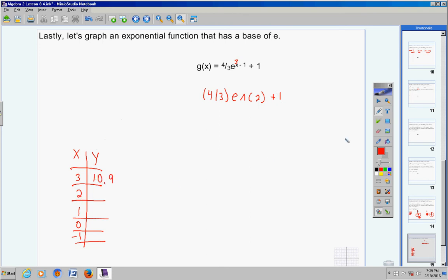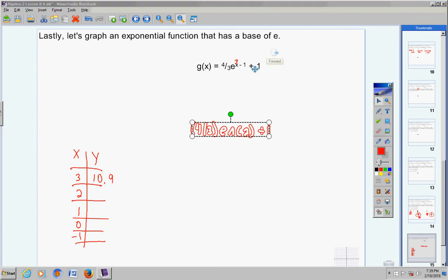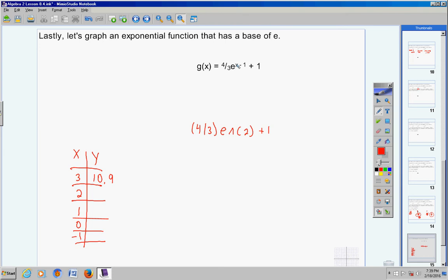Next, put 2 in for x. Two minus 1 is 1, so your exponent becomes 1. Type the same expression but change the exponent to 1 and hit enter — you should get 4.6. Tip: if you hit second enter on your calculator, this entire expression will pop back up again, and you can scroll over and simply change the value. It saves you typing it all in again.